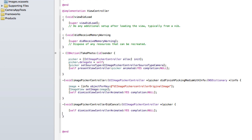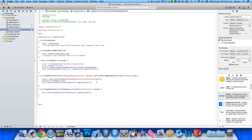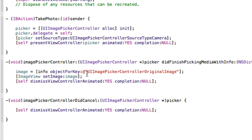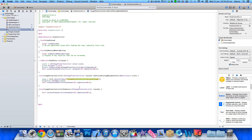Now once our action elements are already linked up, we can go and build on our device. As the simulator doesn't have the ability to take photos, we're going to have to run this on my device. Just before we continue, I noticed a mistake in UIImagePickerControllerOriginalImage — make sure there is a capital on each of the words. I just missed out the capital on Controller, so make sure each capital is there as it is case sensitive. Once you've got that right, we'll go back and build and run.